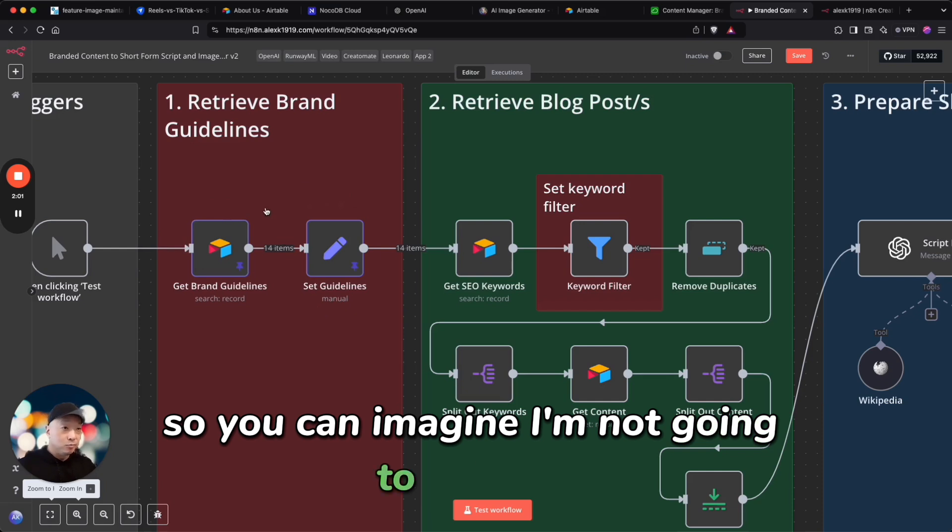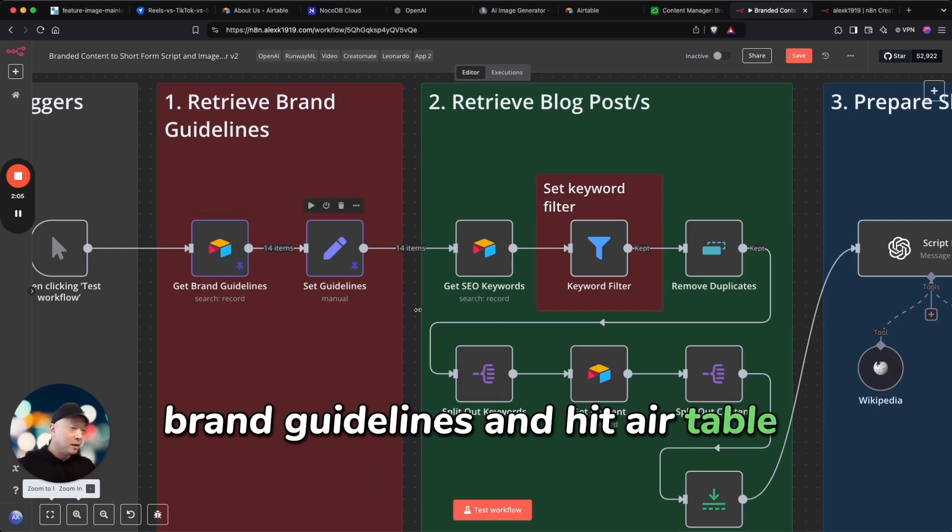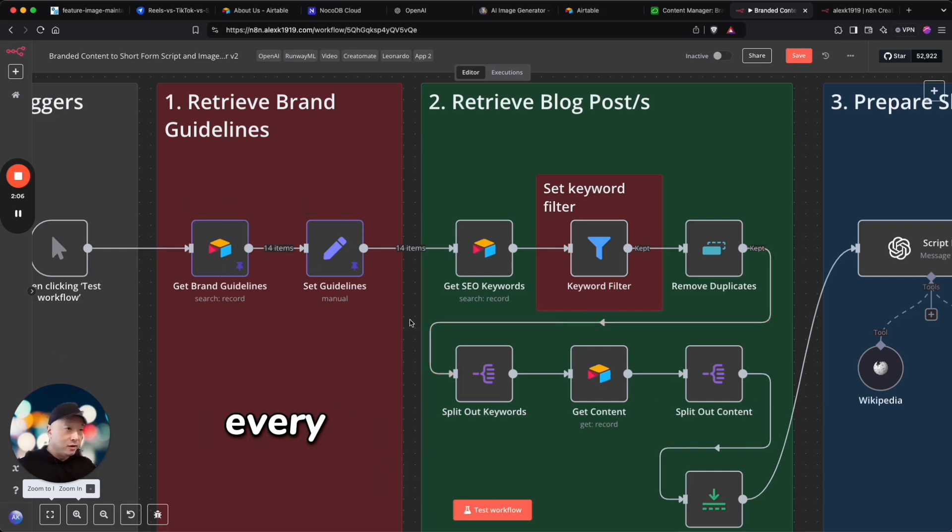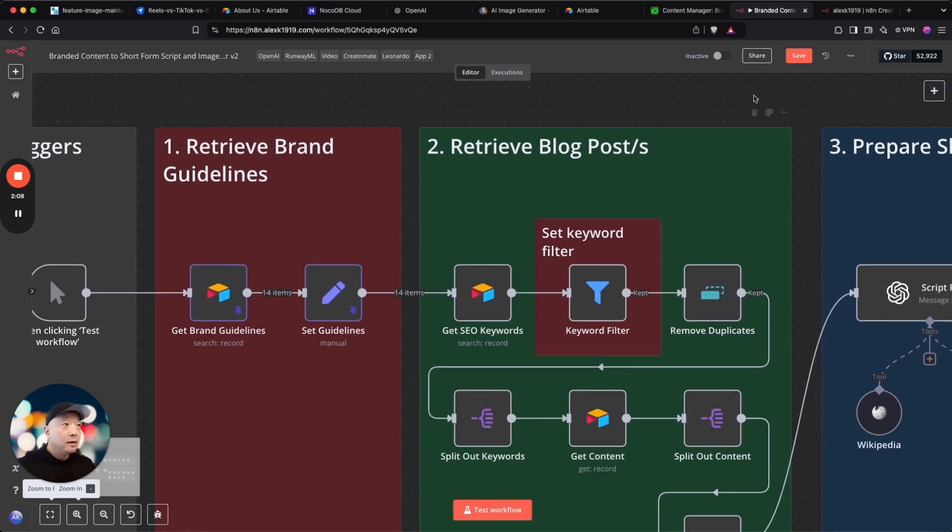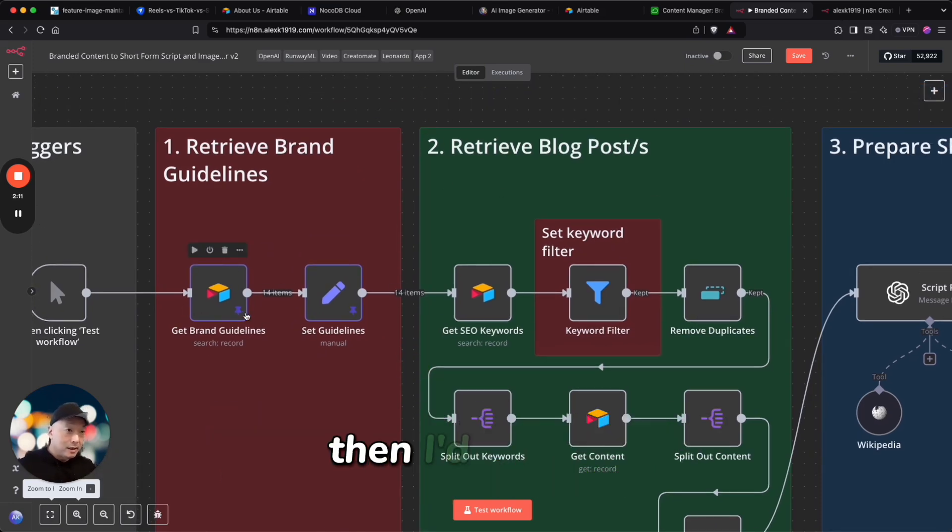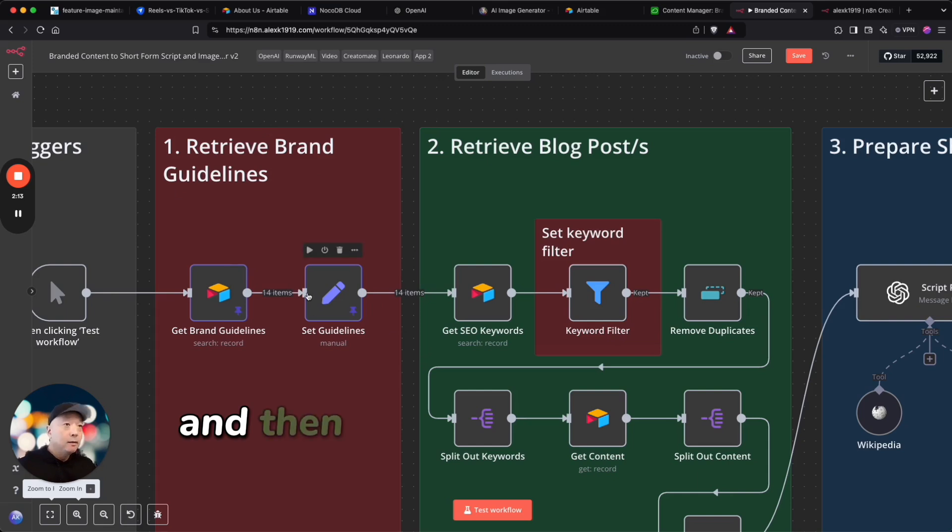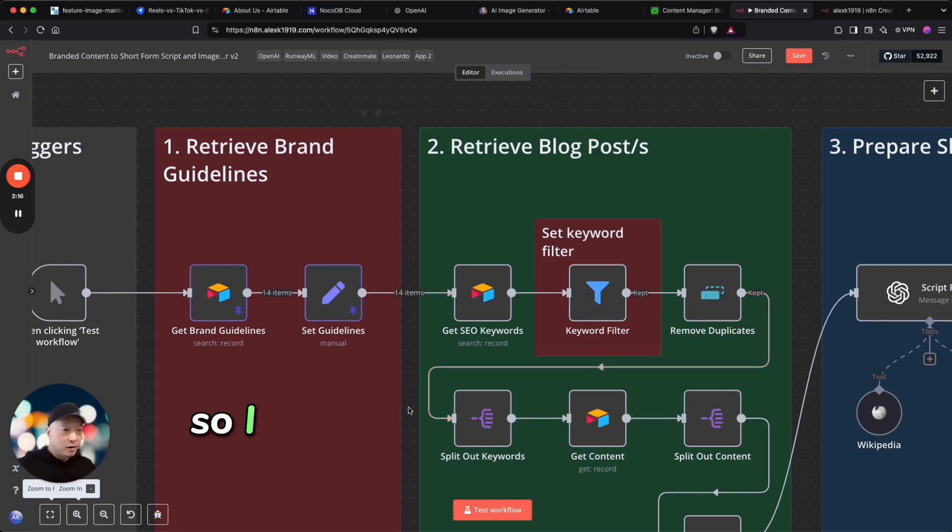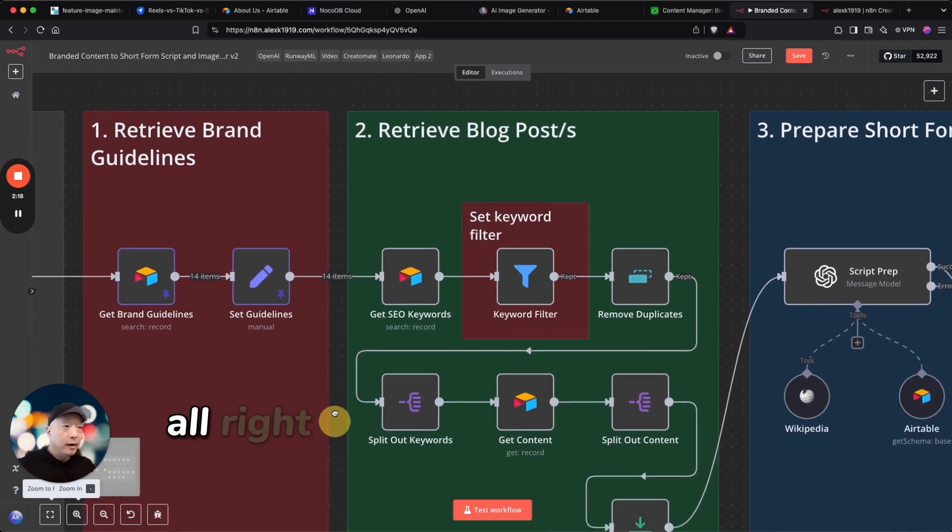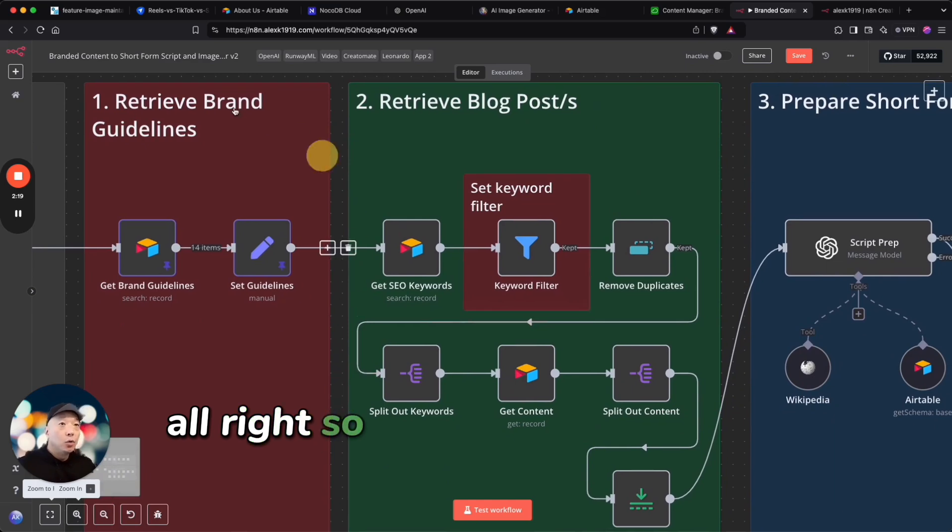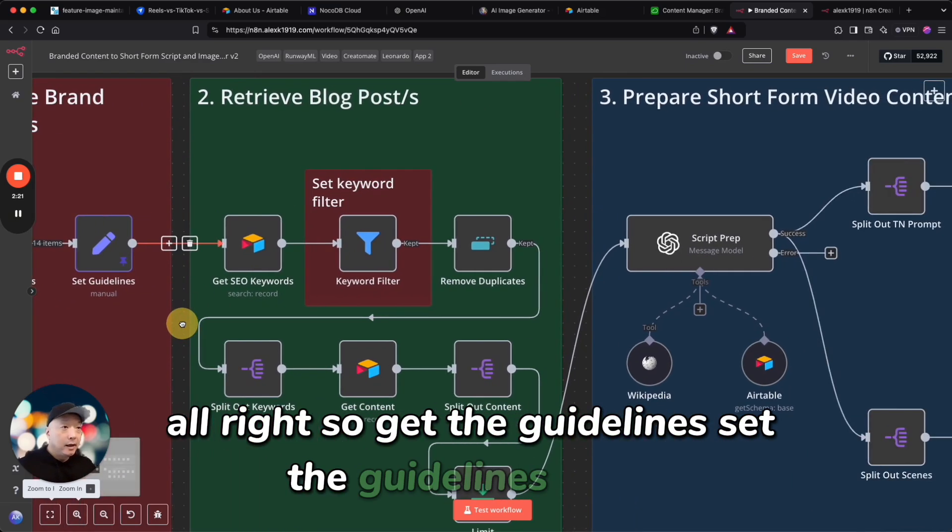As you can imagine, I'm not going to pull this brand guidelines and hit Airtable every single time I run this execution. If I had some changes to the brand guidelines then I'd unpin it and then reinitiate it and then pin it again so I don't have to keep pulling that out. All right, so get the guidelines, set the guidelines, boom, done there.